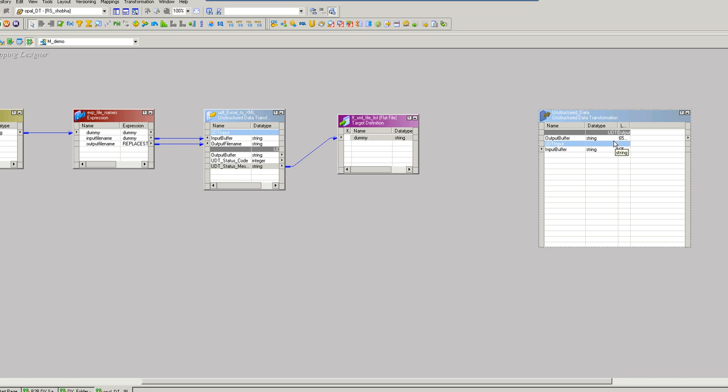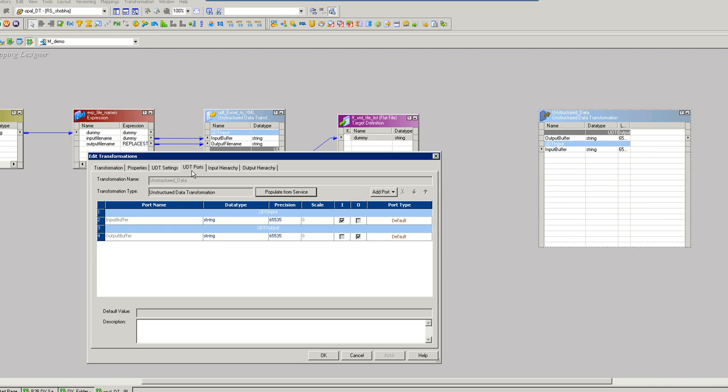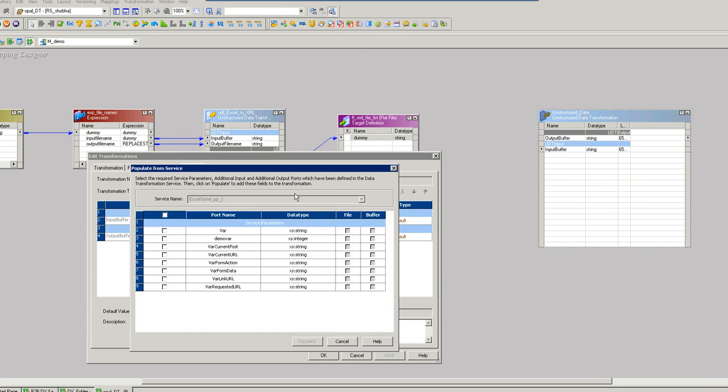Now we need an extra port to pass the variable which we created in the DT project. So for that, to add the additional port, go to UDT ports, say populate from the service.